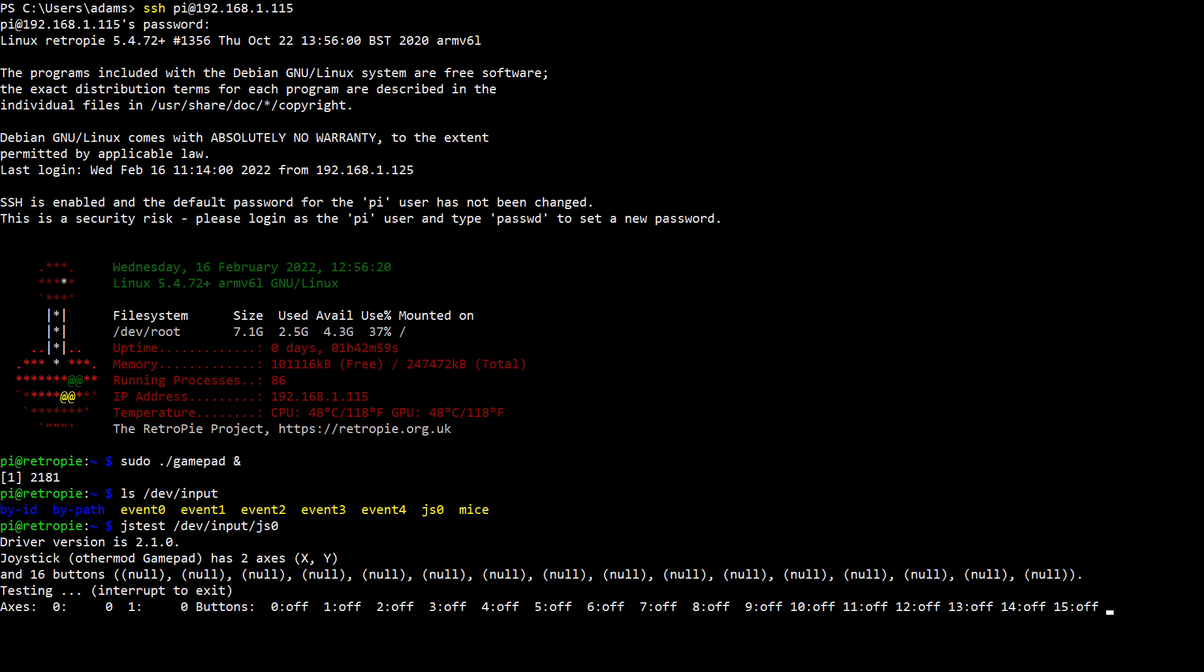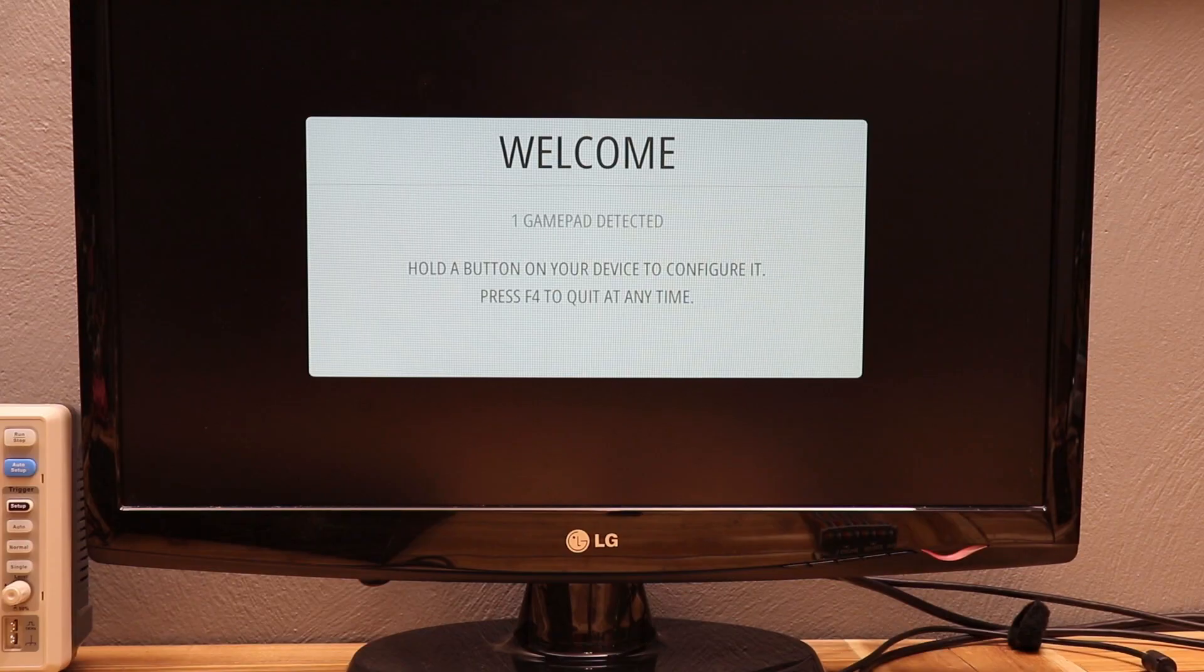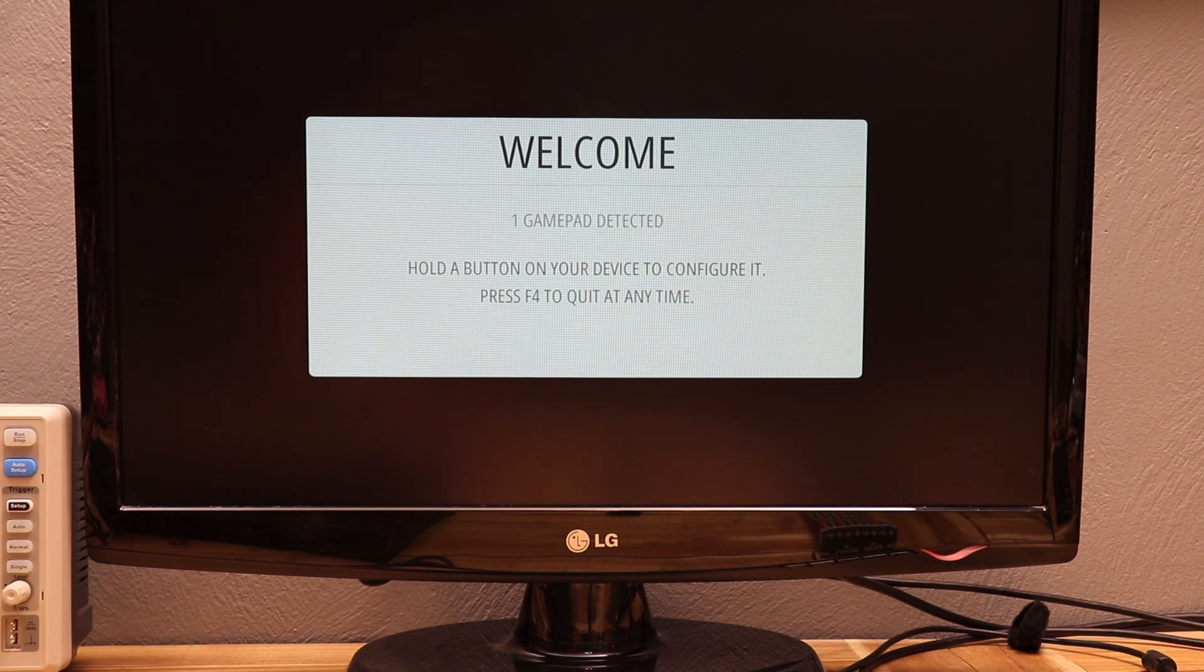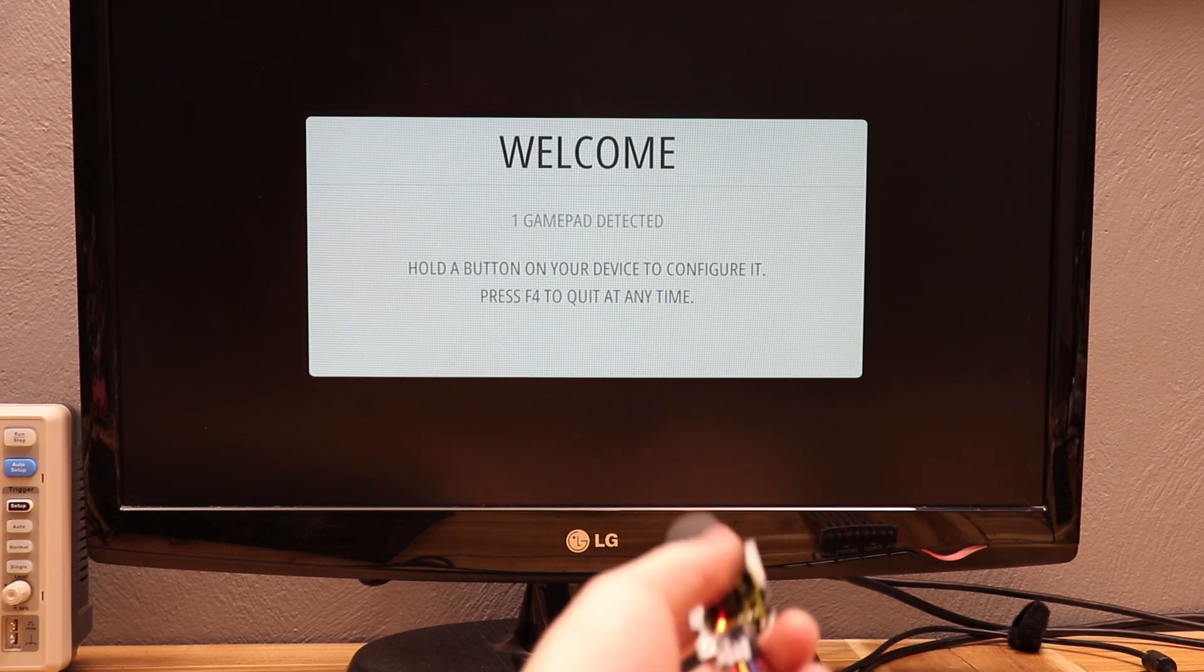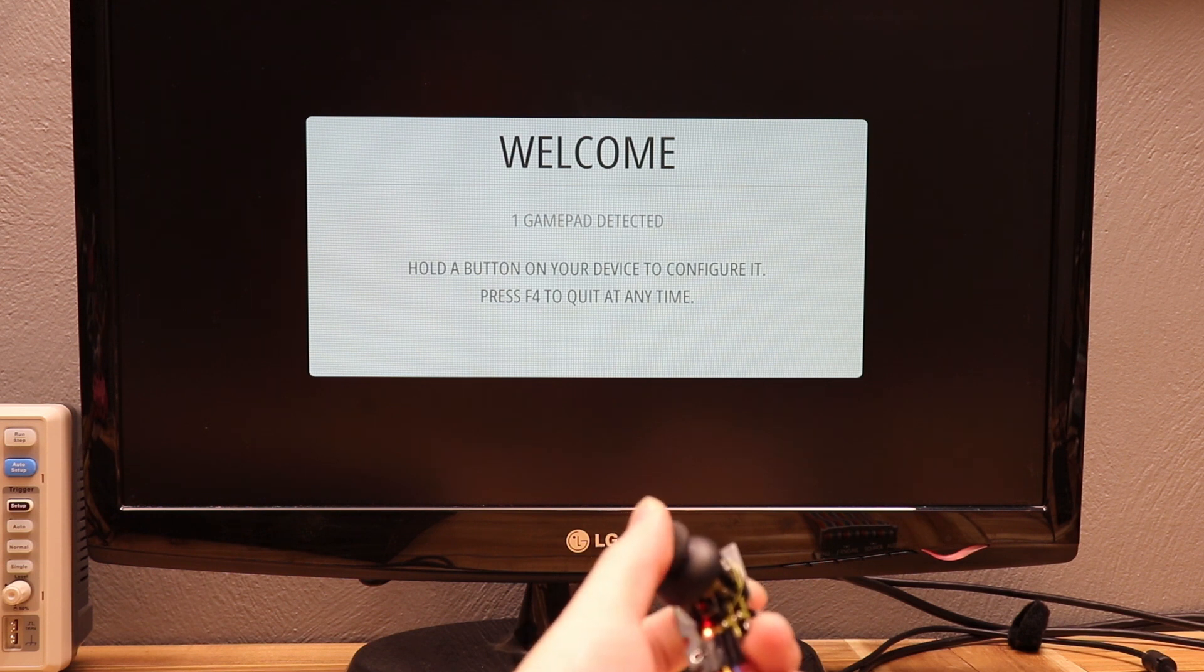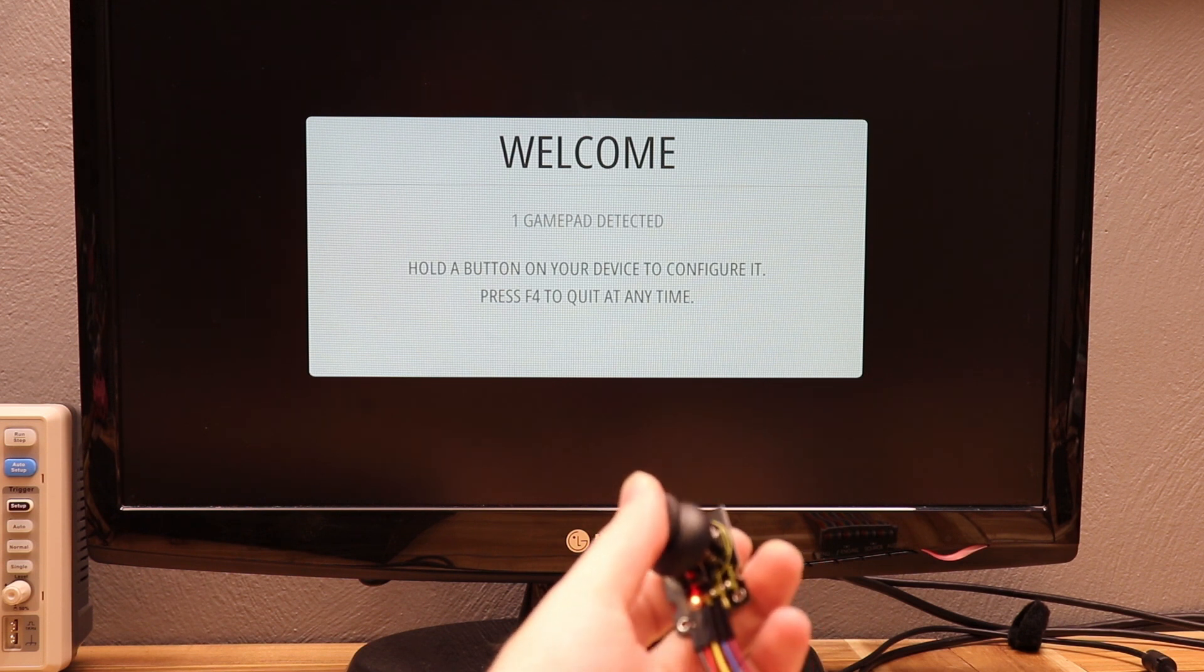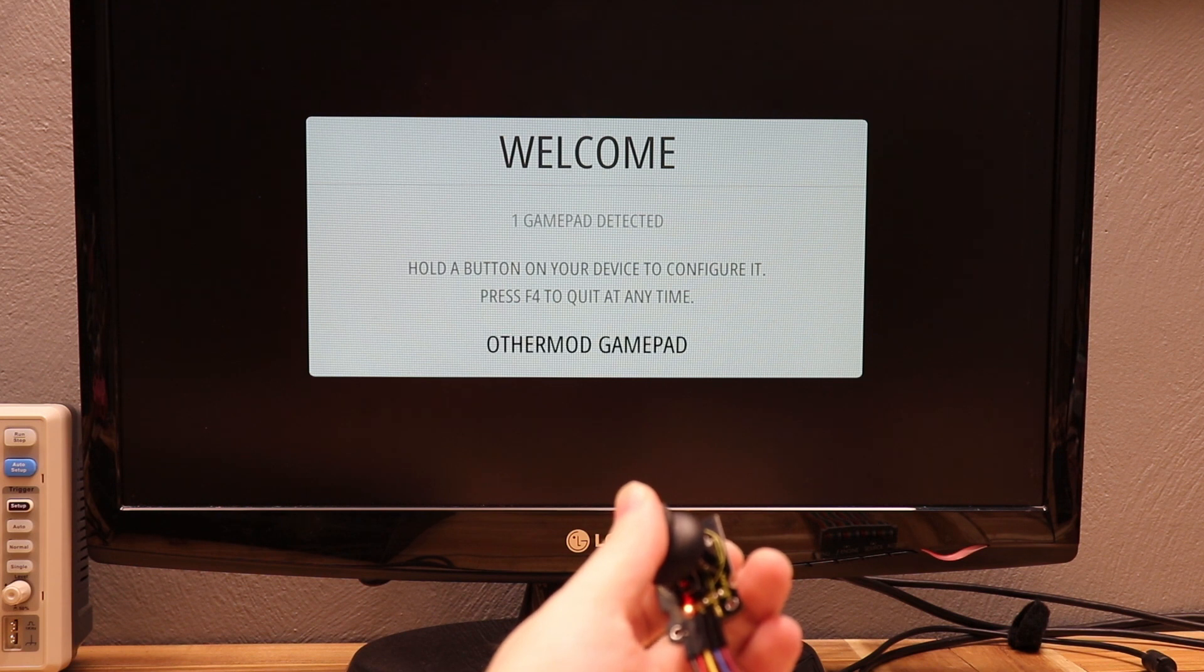Alright, it all looks good so let's go back to emulation station. Hit CTRL-C to exit JSTest. Then just type exit in the command prompt. And now that we're back in emulation station, we can see that the joystick is detected. To start configuration just press and hold down the button. And when you do that, it'll show up as other mod gamepad.